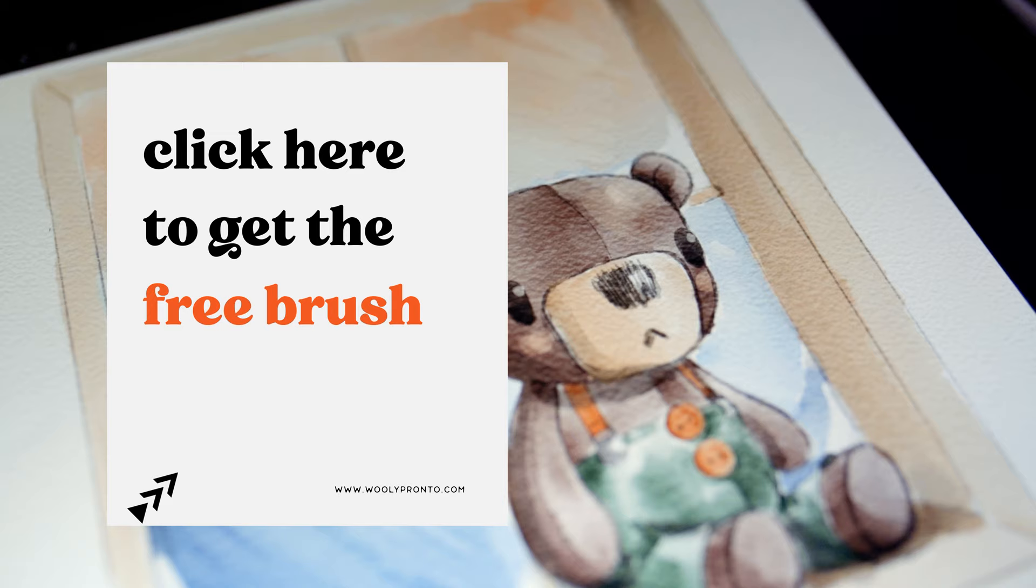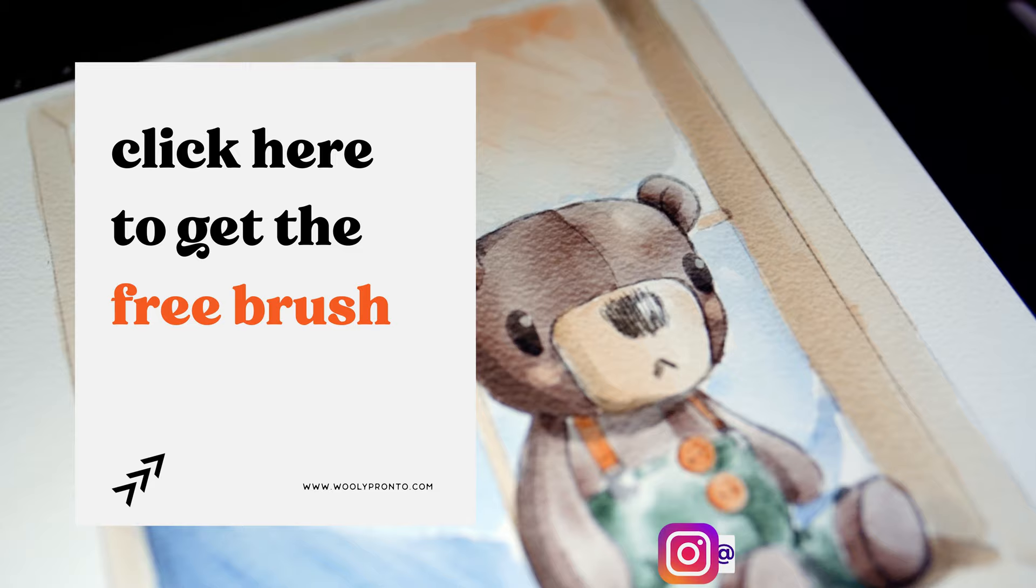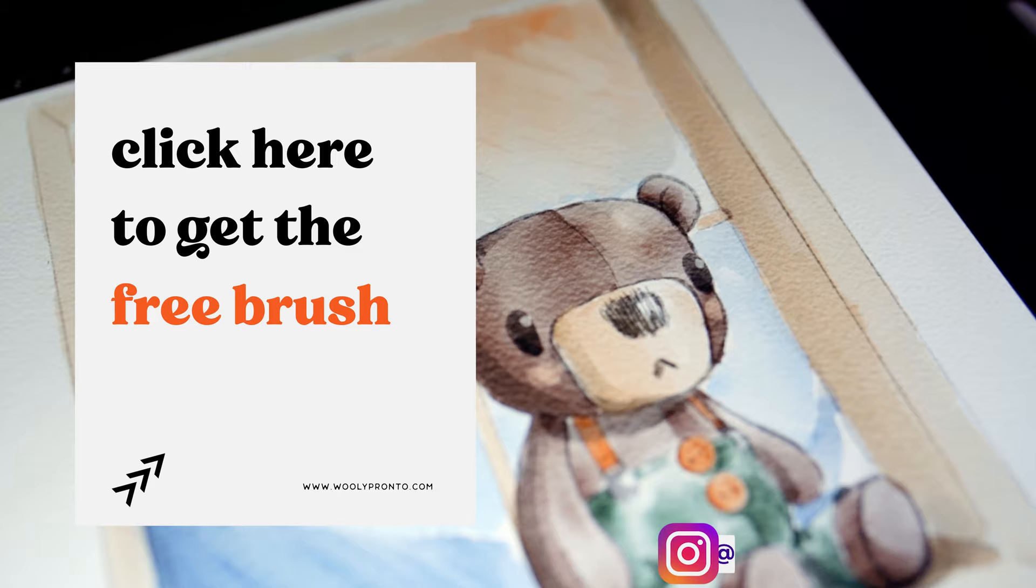Thank you so much for watching. If you make this and you post it on Instagram, be sure to tag me so that I can see your work. Once again, everything that I used is linked in the description below. Be sure to give this video a thumbs up if you liked it and subscribe for more. Thank you again and I will see you in the next one.